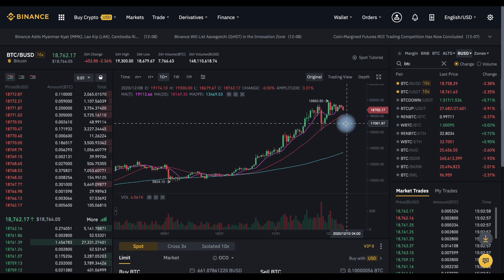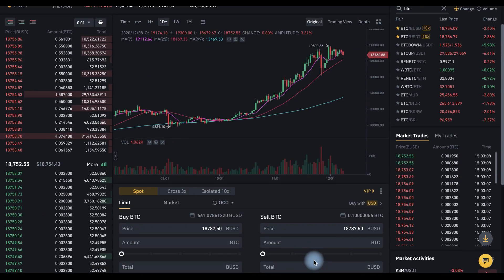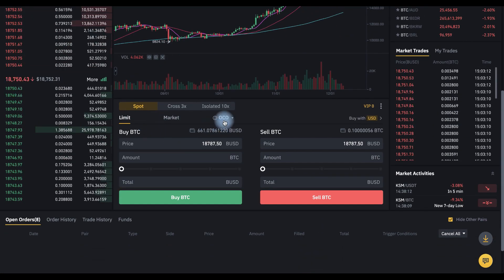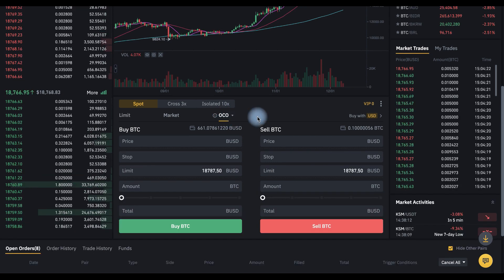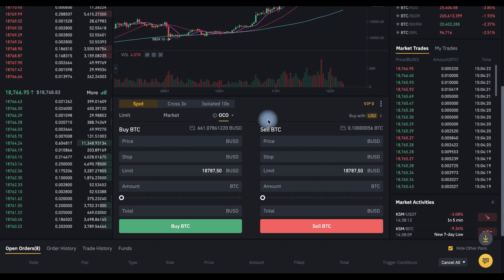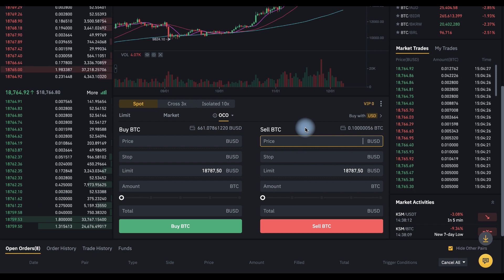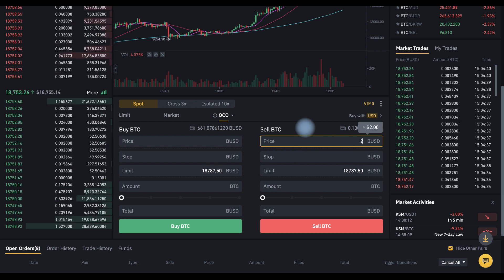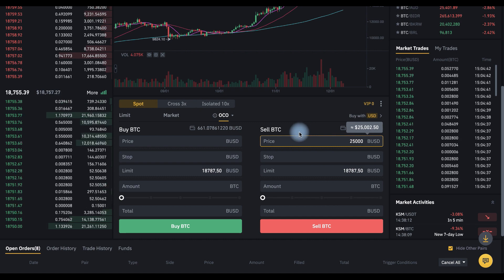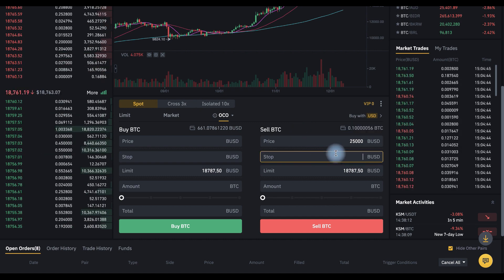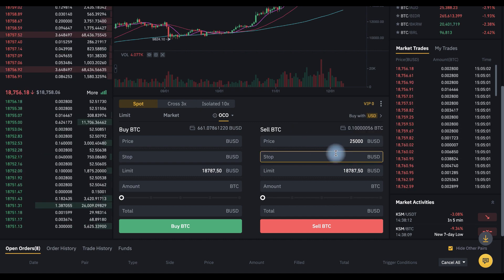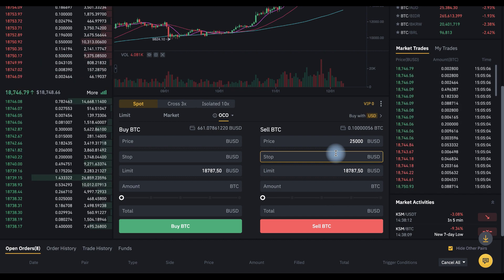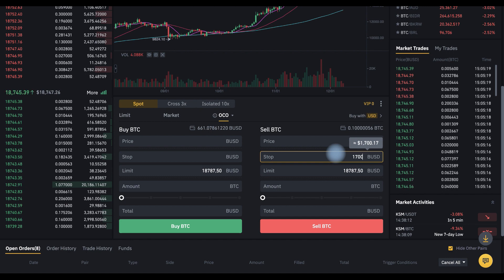Let's see it in practice. Scroll down and choose OCO. Let's start with a sell OCO order. First we need to set the price at which we want to sell — let it be 25,000. Second is the stop price: that's the price upon reaching which a stop order to sell will be triggered. Let's say 17,000.